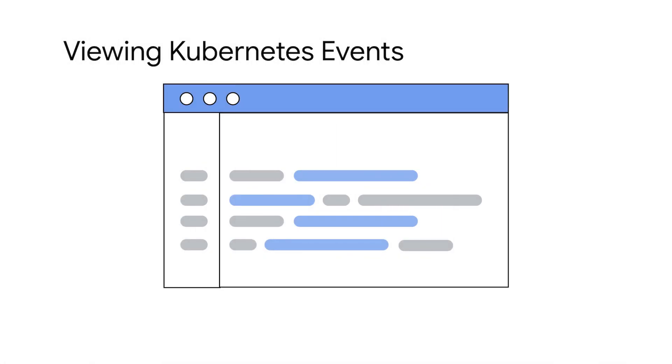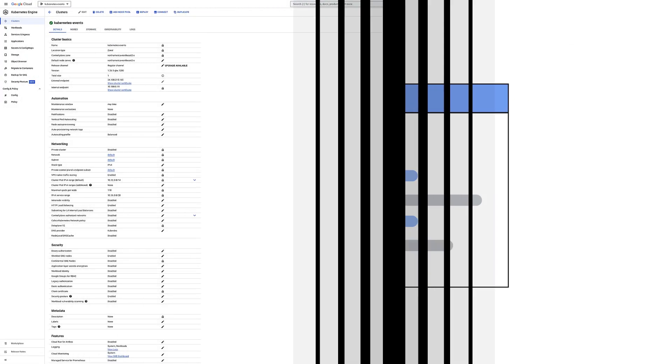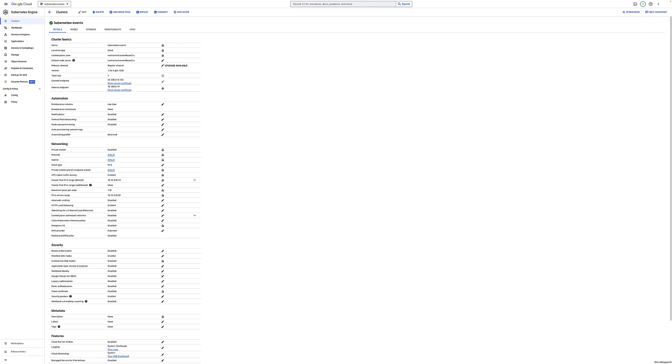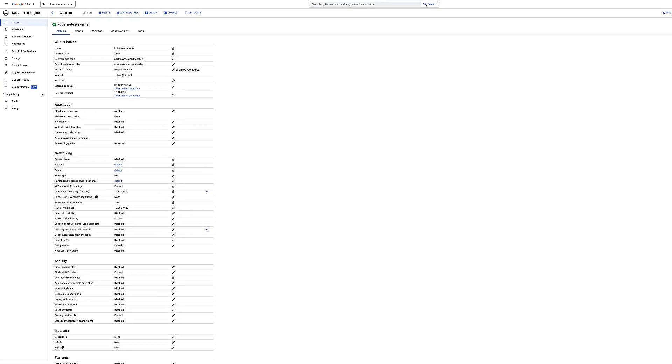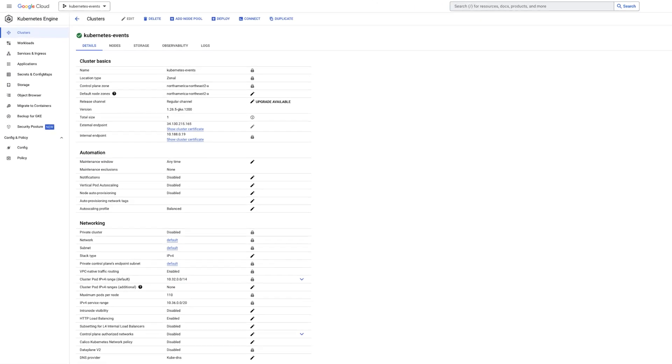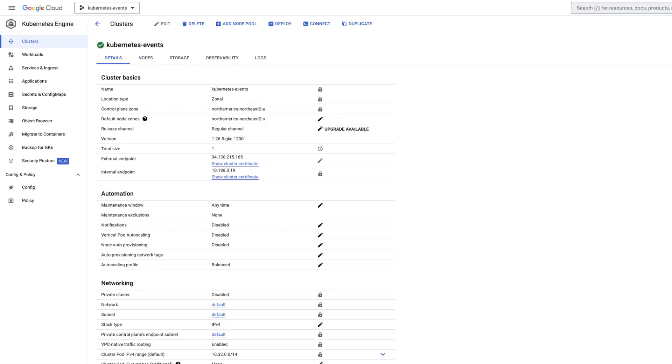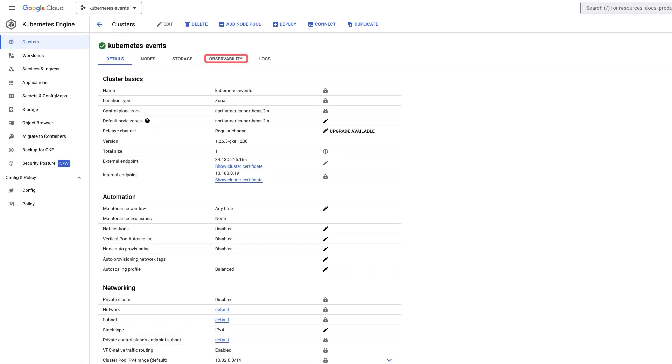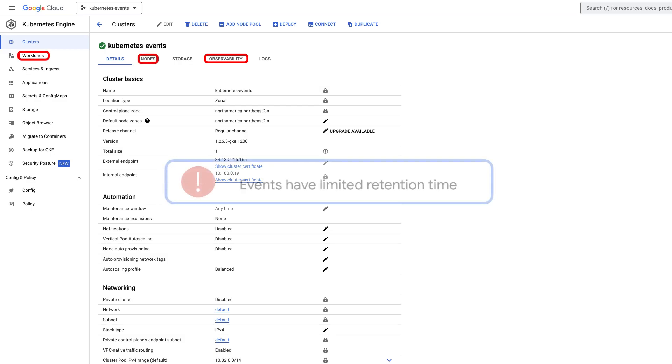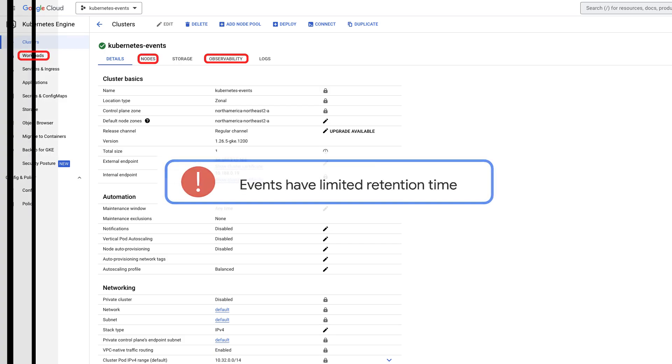Let's now look at how to view Kubernetes events. Within Google Cloud, you can view events across all levels of the Kubernetes hierarchy, including cluster, nodes, and workloads. Remember, for Kubernetes clusters, events are only available for about 60 minutes.